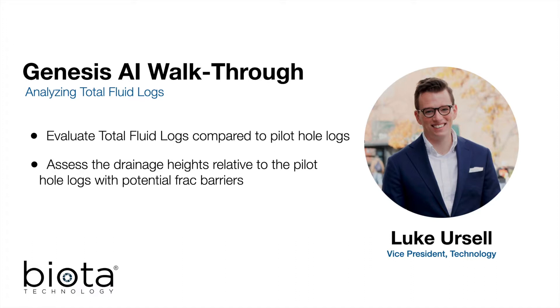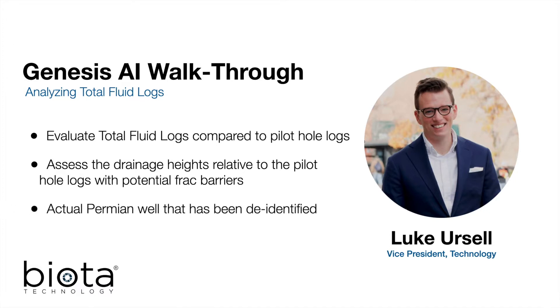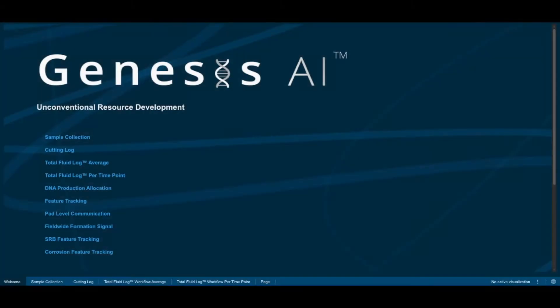This example is based on an actual Permian well, but the data and results have been de-identified. In this example, we will begin our analysis by selecting the total fluid workflow tab from our home dashboard.